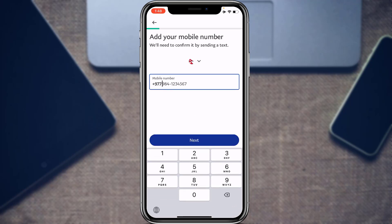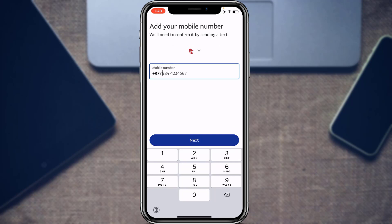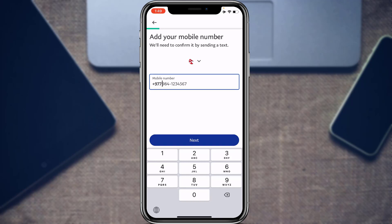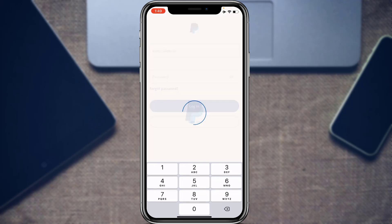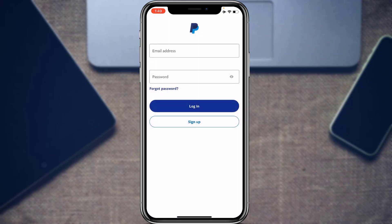Tap on the Sign Up button. It will ask you to enter a phone number for your PayPal account. Enter your phone number, tap Next, enter your email address, choose your password, choose your region, enter your payment method, and you will have successfully set up a PayPal account for absolutely free.